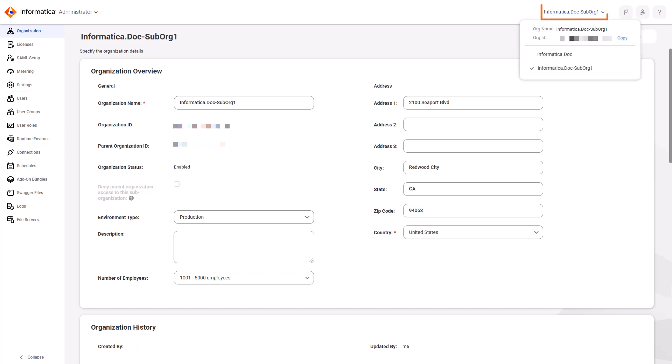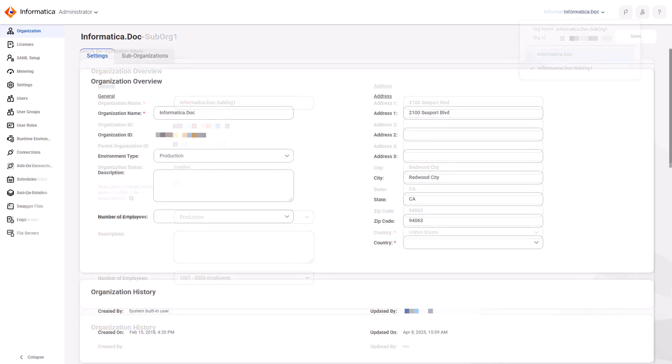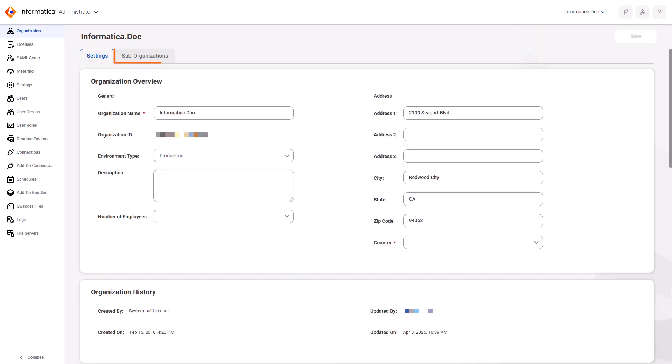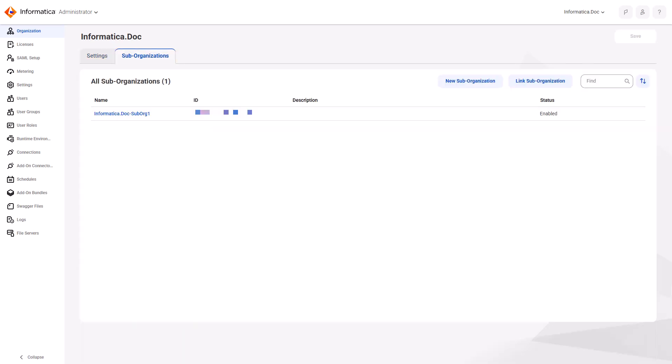Let's switch back to the parent organization to show another way you can create a sub-organization. You can also create a sub-organization by linking an existing organization.